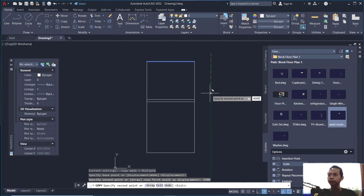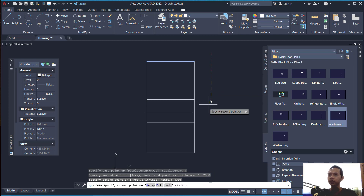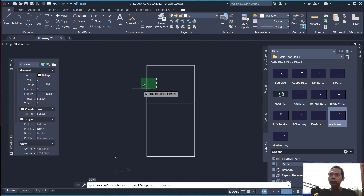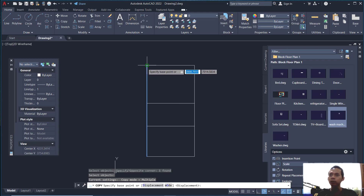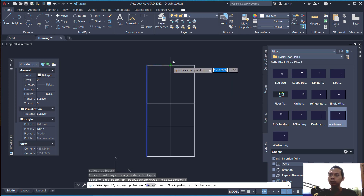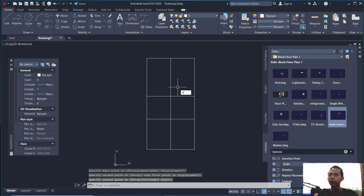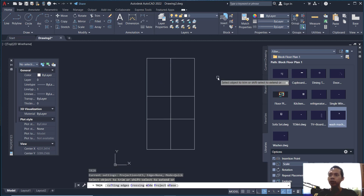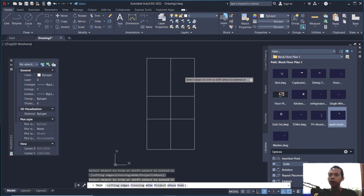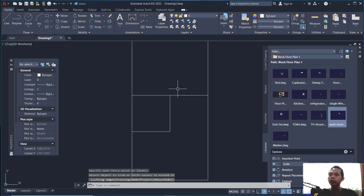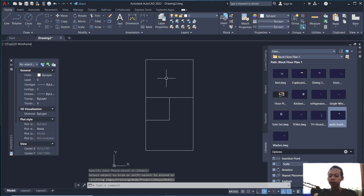Set the distance to 4000. Now copy this object: type CO and press Enter, select the line objects, click from this point and move to the midpoint. Next, use the trim command — type TR and press Enter — and cut these lines at this point.